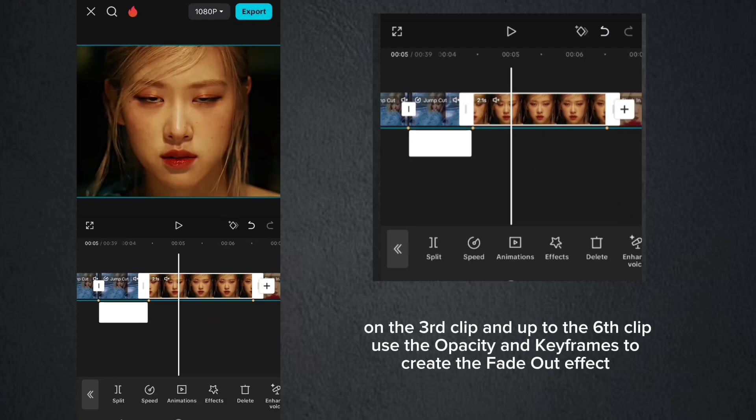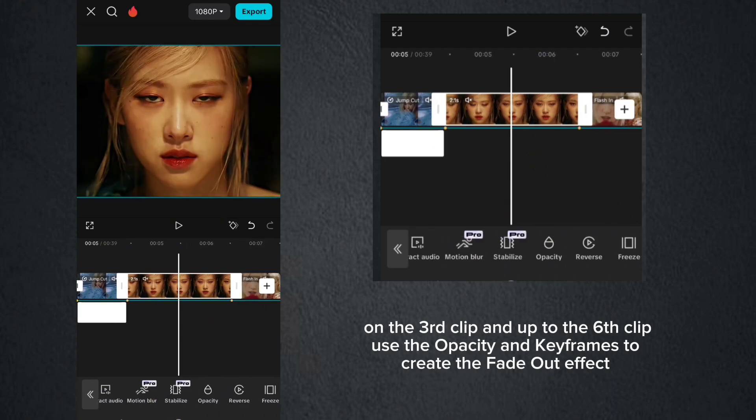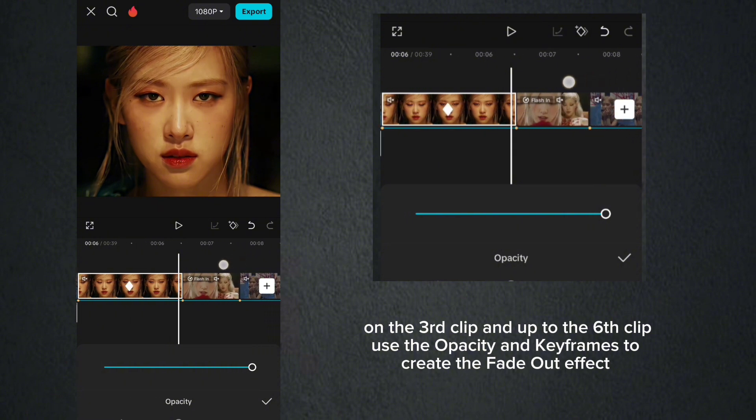On the third clip and up to the sixth clip, use the opacity and keyframes to create the fade-out effect.